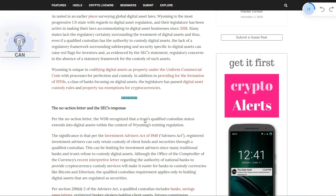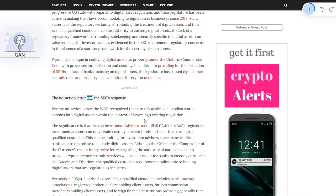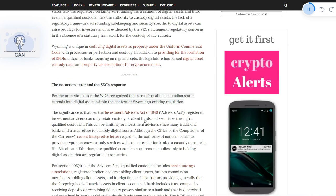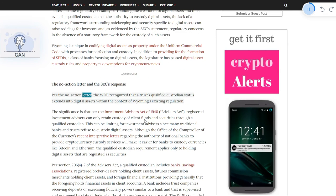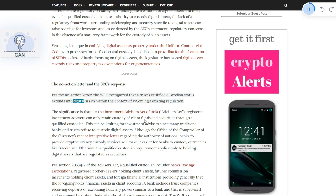The no-action letter and the SEC's response. Per the no-action letter, the WDB recognized that a trust's qualified custodian status extends into digital assets within the context of Wyoming's existing regulation.